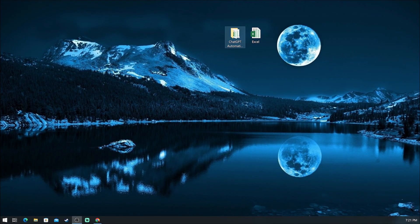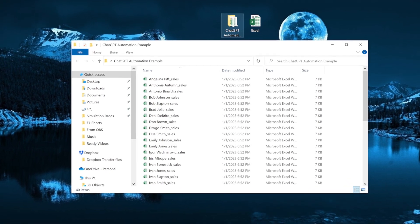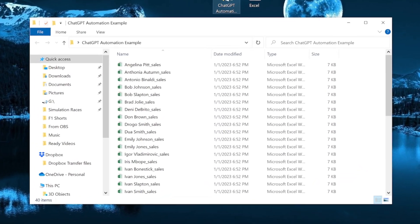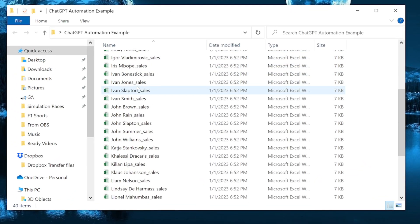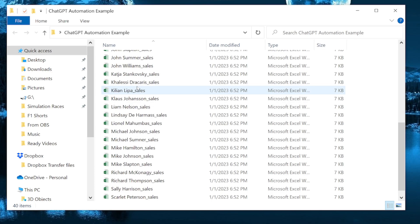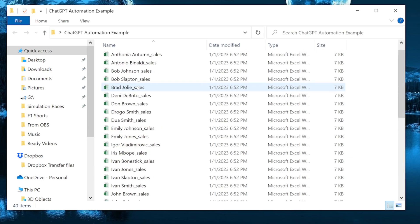For today's example, we have a folder that contains Excel files from many salespeople. And what we want to do here is add 2022 and an underscore before each file name.